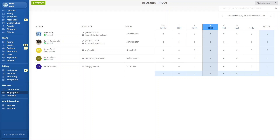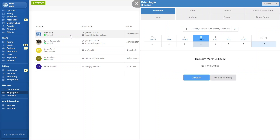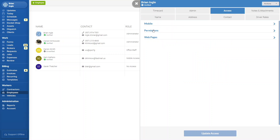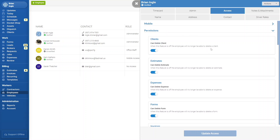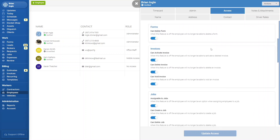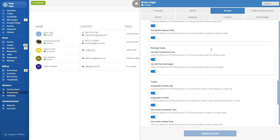In this video I'm going to show you how to manage the new employee permission for giving access to remove items from billing issues. All you have to do is click on the employee in question, head over to access, and here you'll see a section called permissions — this one is going to be listed in the tasks section.